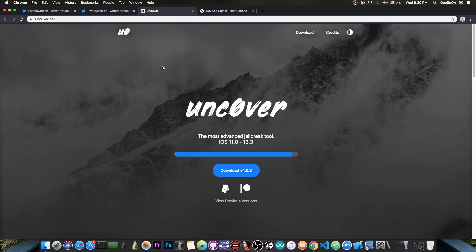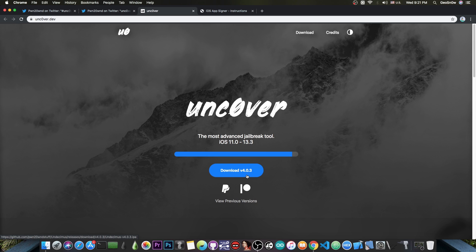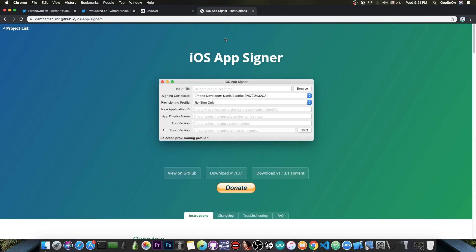If you want to get the latest update, it's available on Unc0ver.dev. You can press download here and get the IPA file. If you're on a Mac you can definitely sign it with the iOS AppSigner which currently works and there's no problem with it.